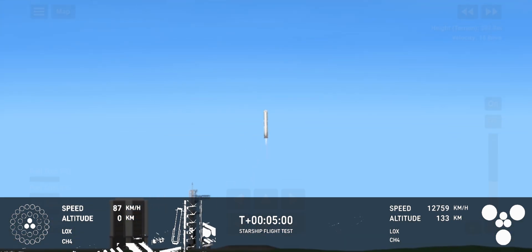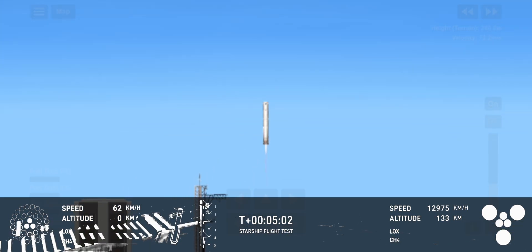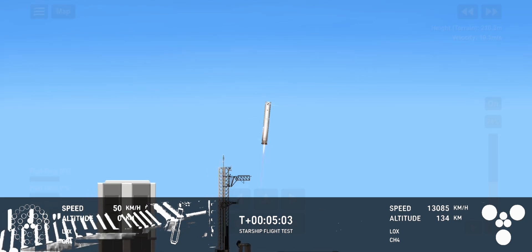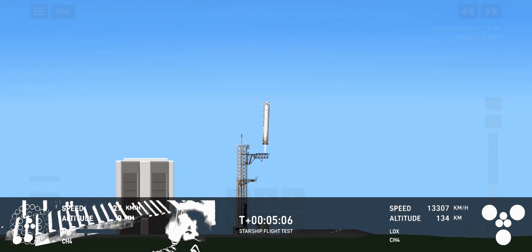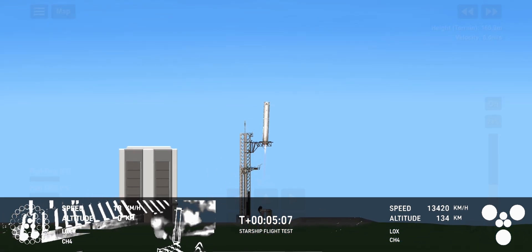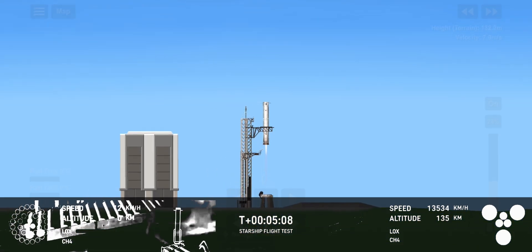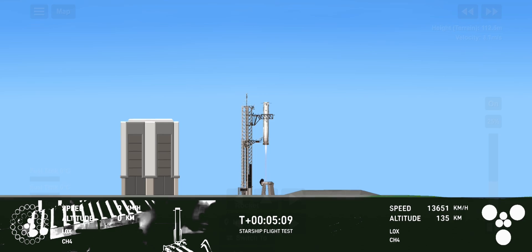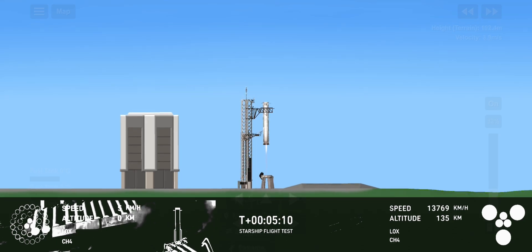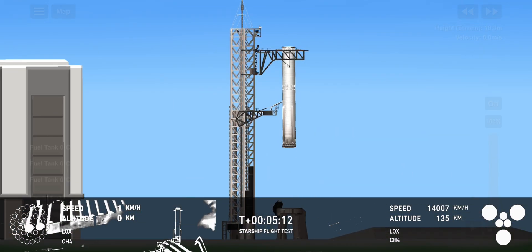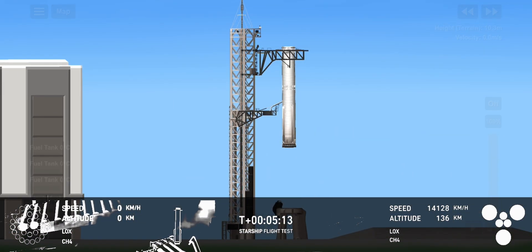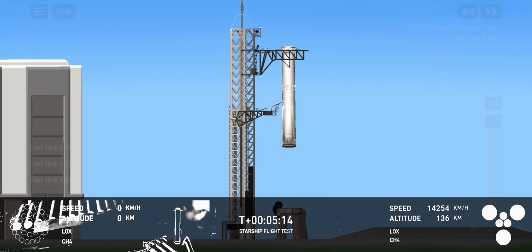Booster coming in. Get ready for that boom, Kate. Down to three engines. Booster landing burn shut down. Megadorah has caught the booster.